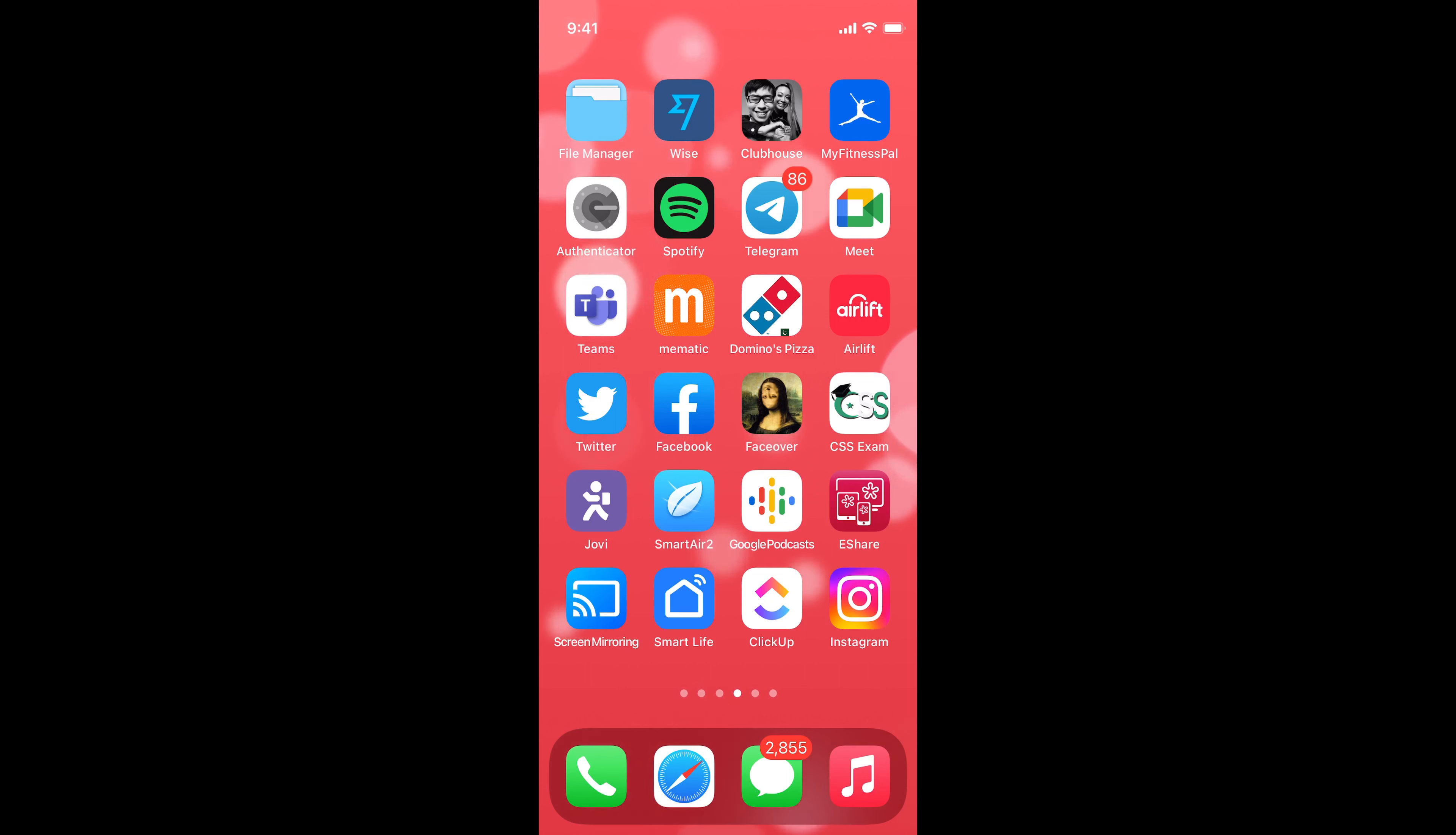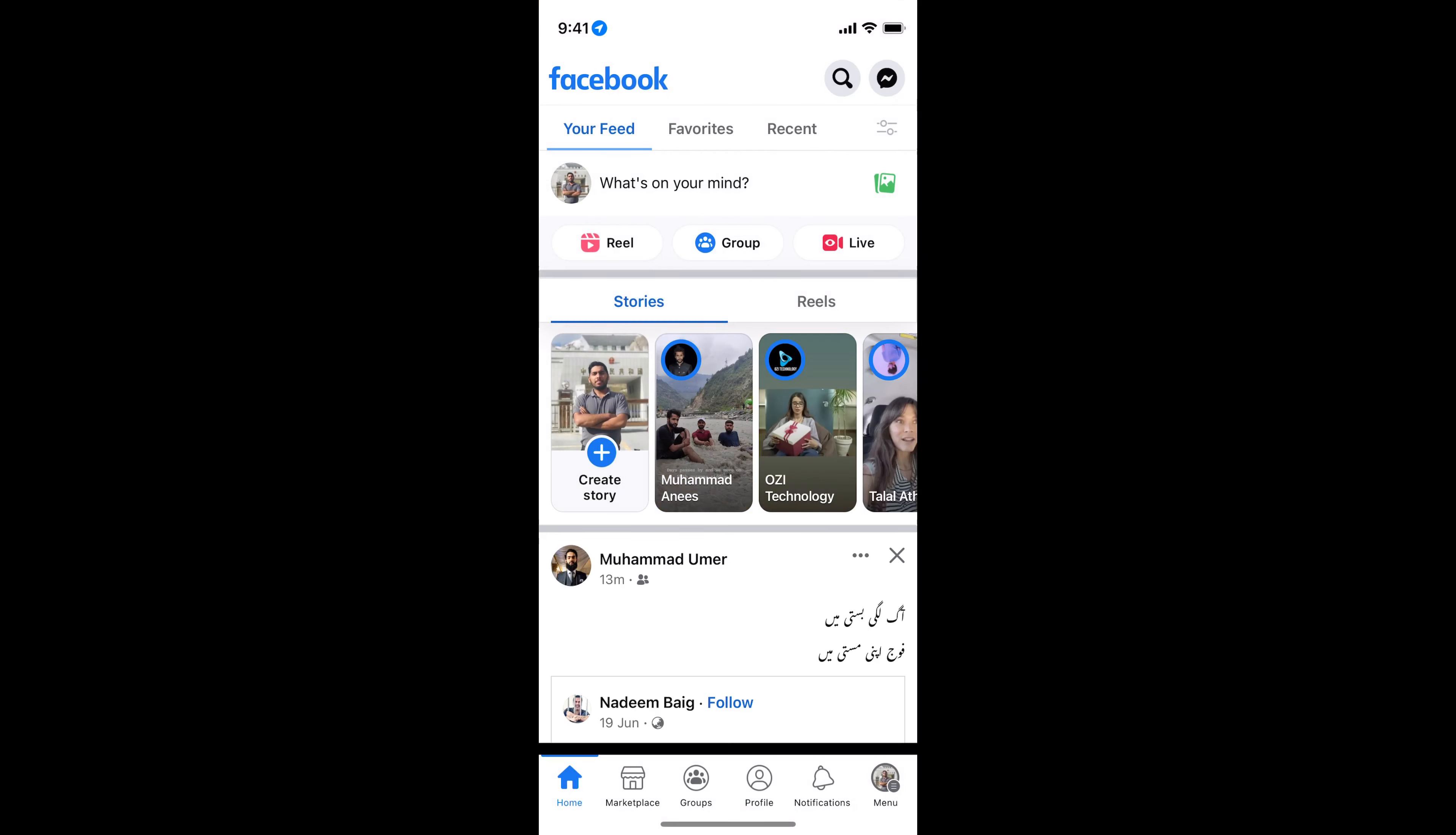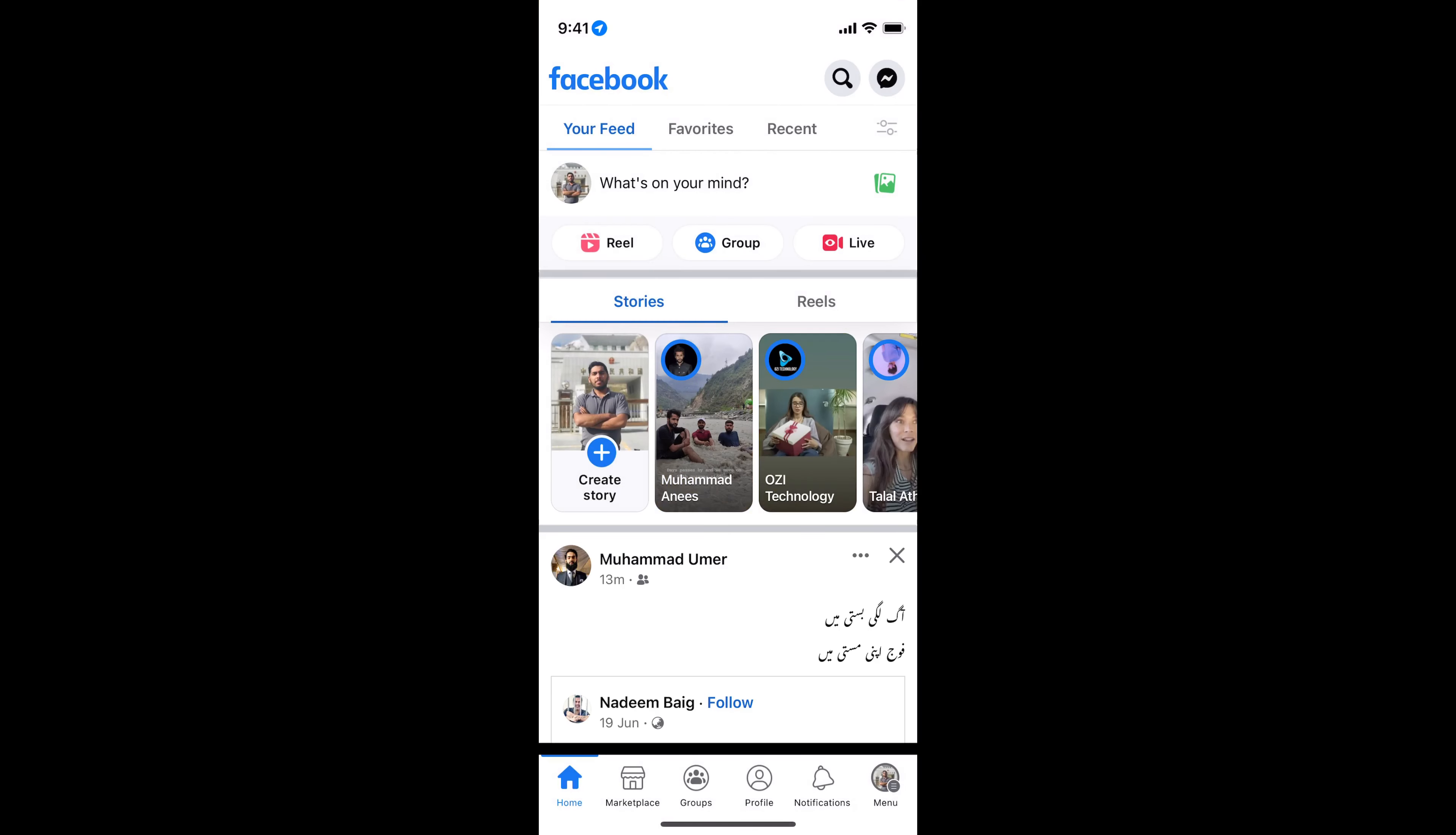Simply go and open up your Facebook app, and once you are here, tap on this menu icon at the right bottom corner.